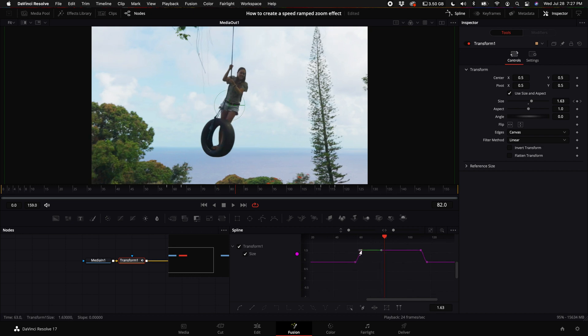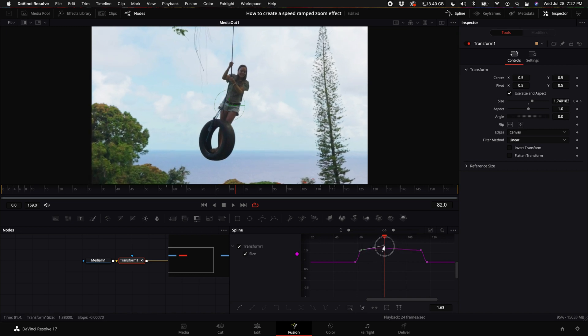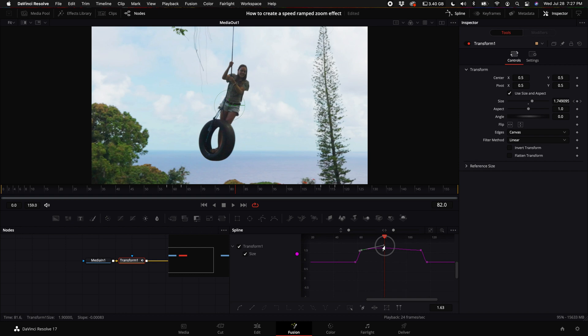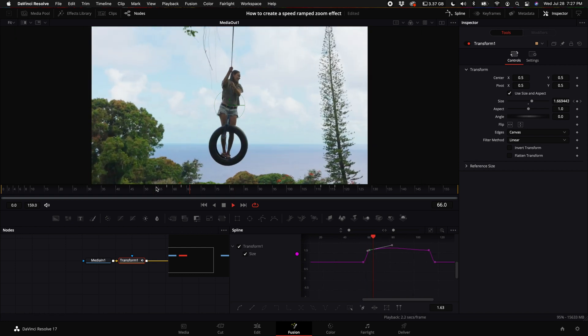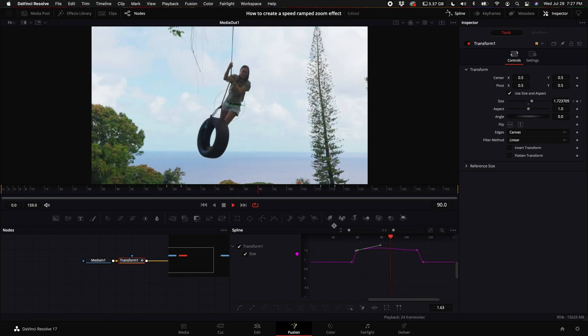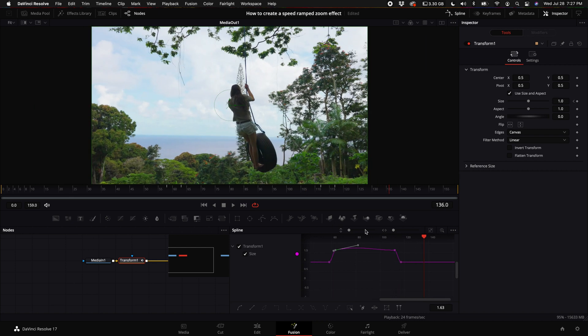Then what you want to do is select the top keyframe here of our zoom-in point at first and just kind of pull this up a little bit and just kind of give our camera some movement. So when it does zoom in, it kind of still zooms in and then it zooms back out.